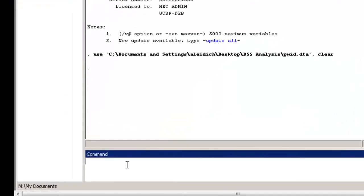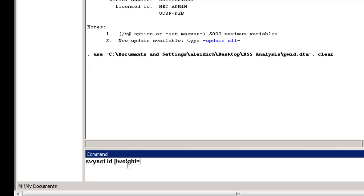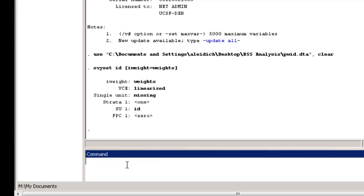Type survey set, and then the name of your first sampling unit, which in this example is just ID for the individuals. And then specify your sampling weights by typing open bracket, iweight equals, and then the name of your weights variable, which in this case is called weights, and then close bracket. In this data output here, we see that Stata recognizes a primary sampling unit called ID, which is correct.